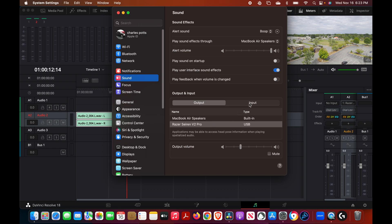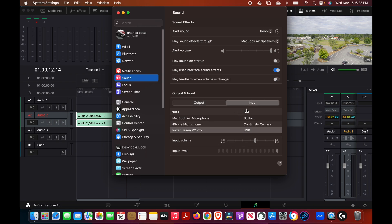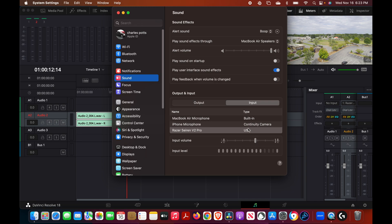But a lot of people fall short because they don't know they're supposed to go inside their sound settings and choose whatever microphone they're using, or if they're not even using a microphone, make sure that whatever they are using is selected.